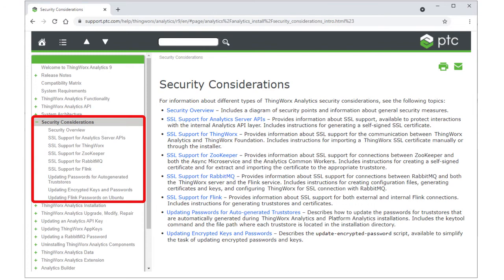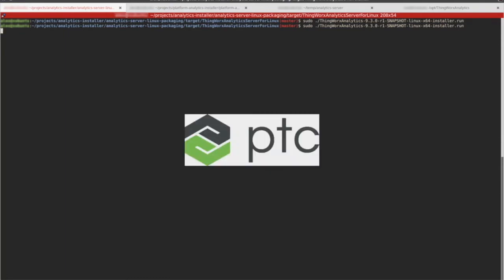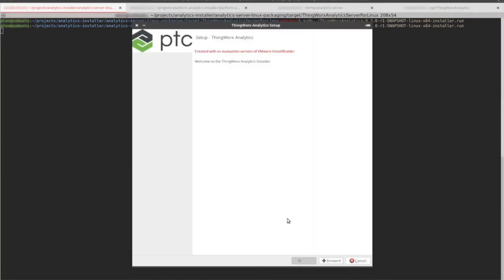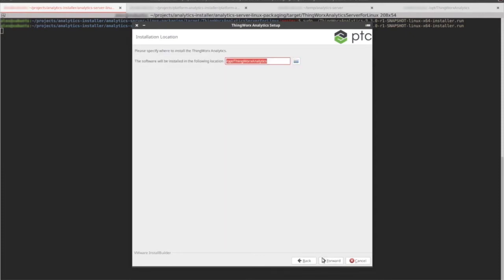You can find sample commands in each section. As we walk through the installation, keep in mind that the Security Considerations section of the Analytics Help Center contains all the SSL information discussed in this video. Use the URL shown on the screen and navigate to the individual sections that provide SSL support for the Analytics APIs, ZooKeeper, and ThingWorx. Now let's walk through the installation procedure. We'll start by launching the installer in a Linux environment using the text mode installation. Click Forward on the Welcome screen and accept the License Agreement. We'll select all the components so we can see the SSL fields for each, and accept the default installation location.